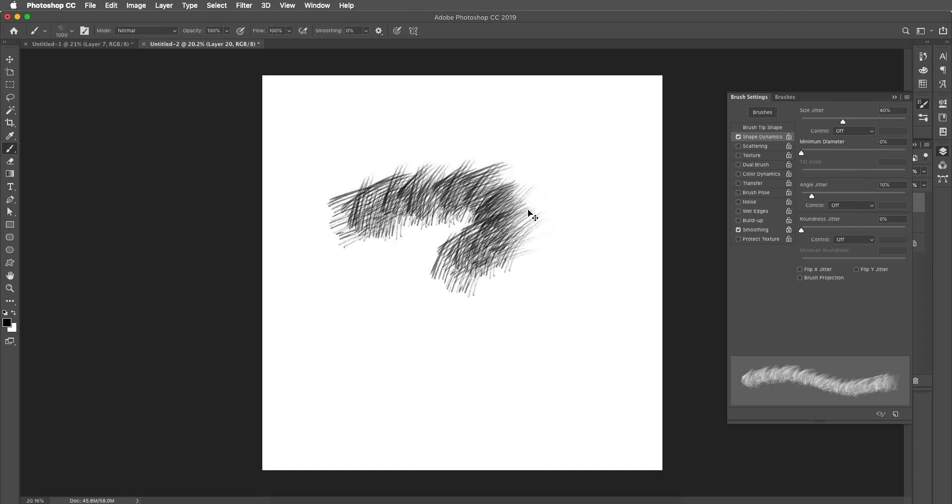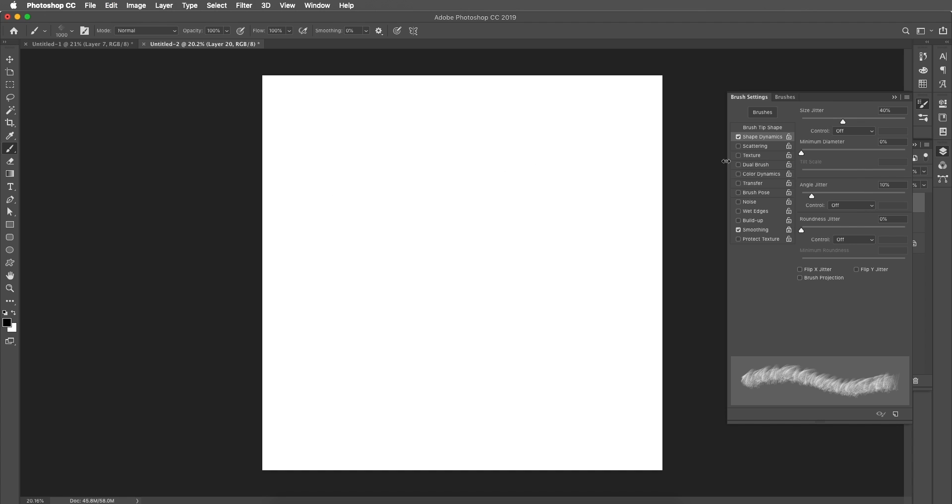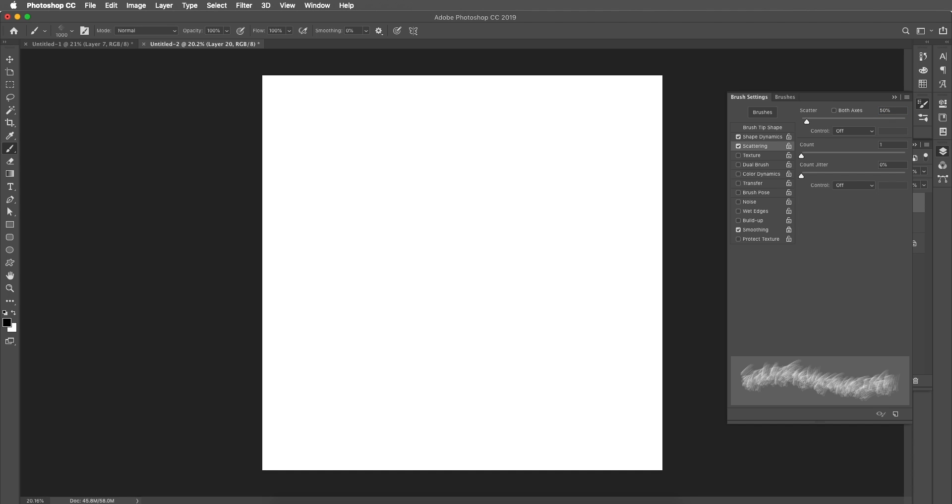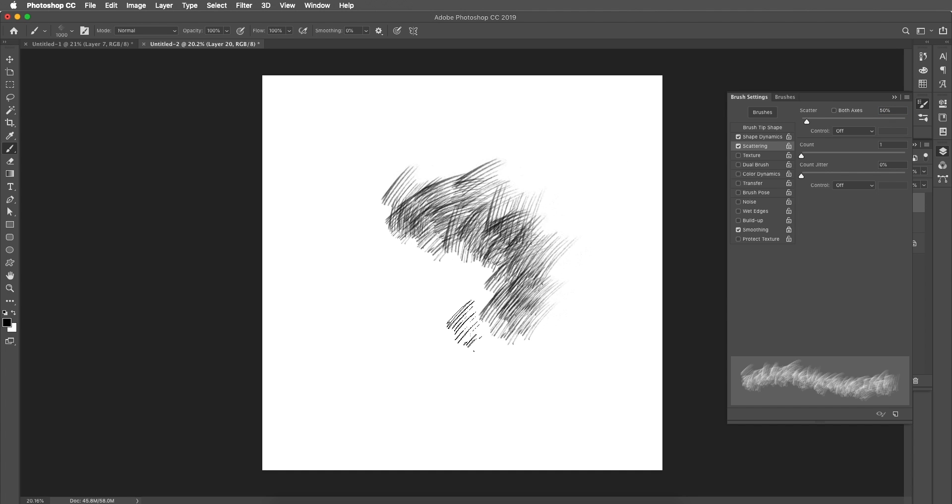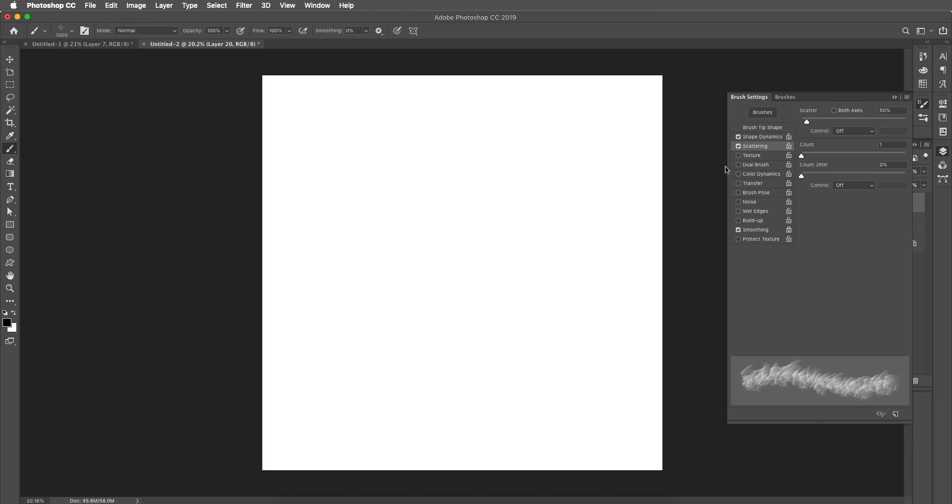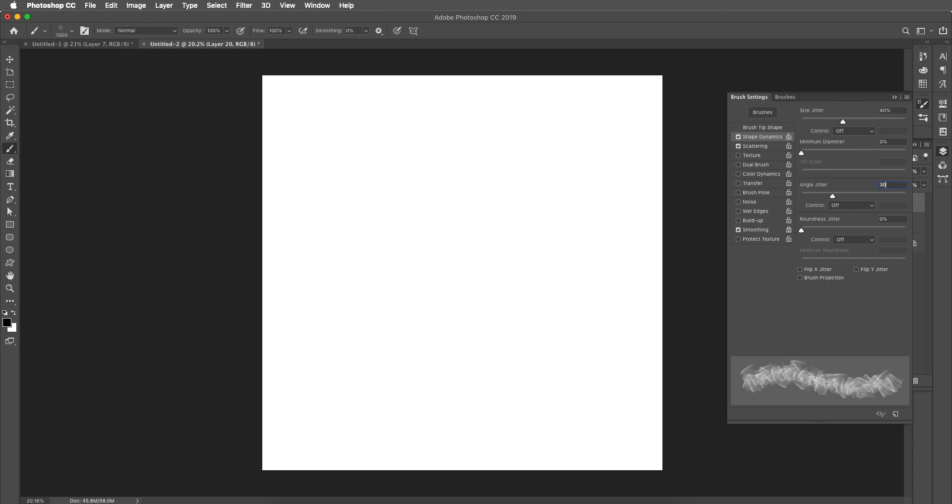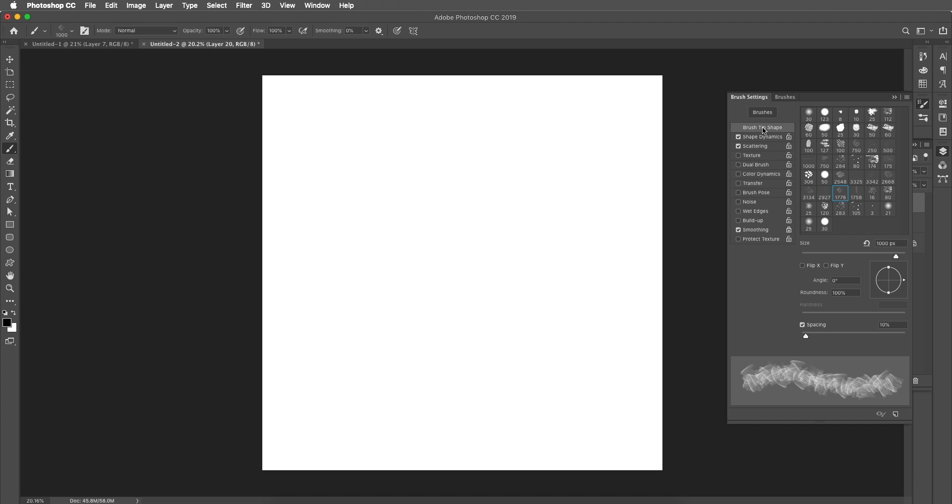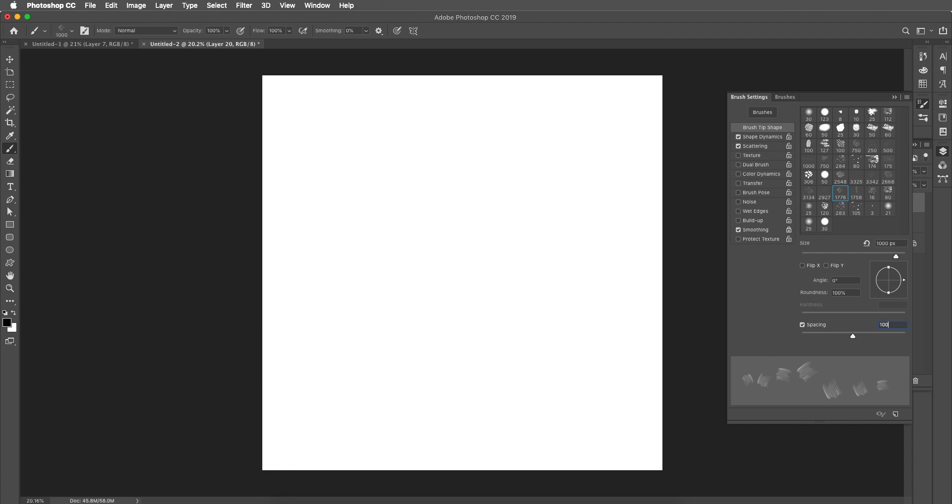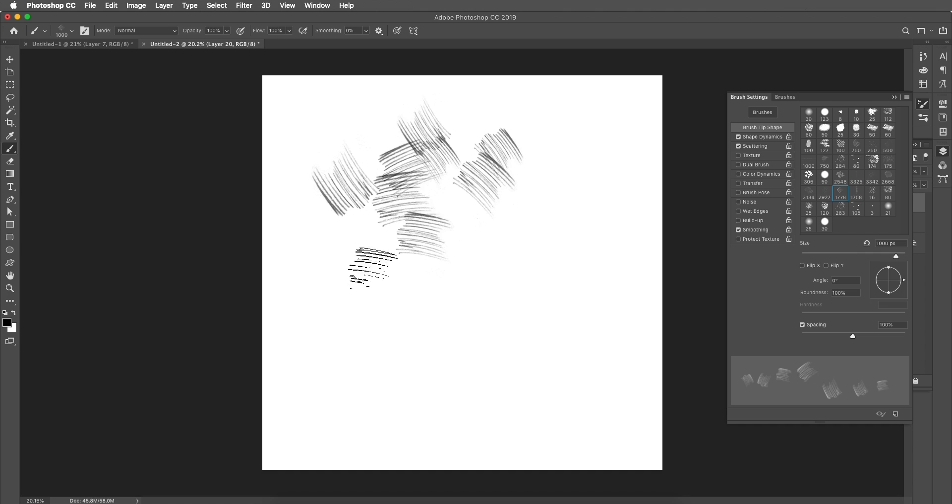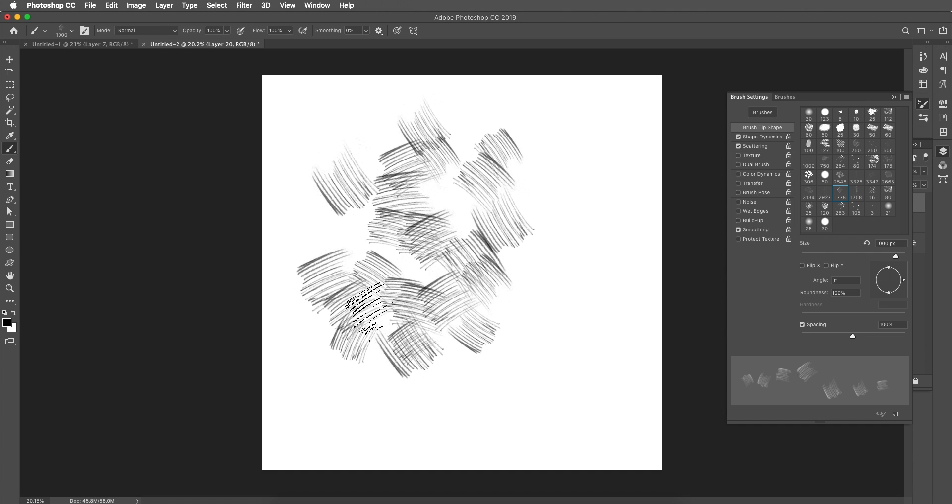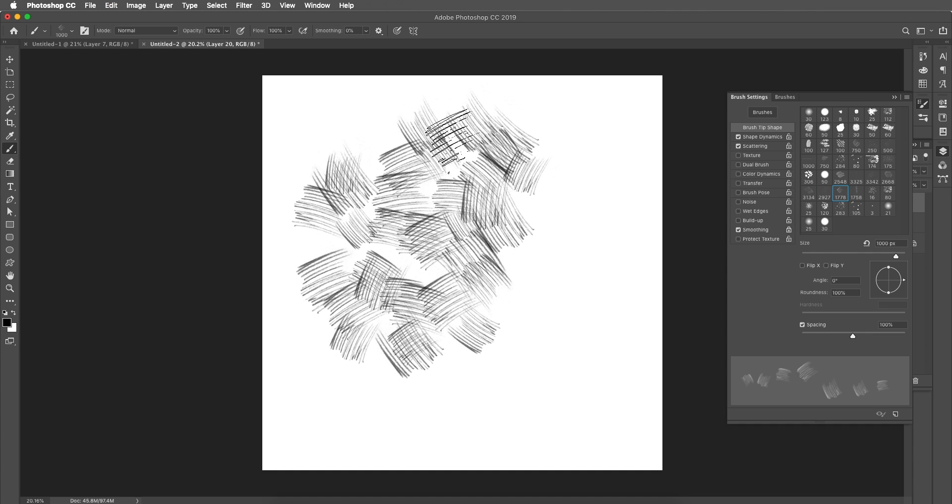As you can see we need some gap in between them. So under scattering let's increase the scattering to 50% and this will give this effect. We need more spacing so I'll go there and let's increase the angle jitter. This will give some random effect in the angles. We'll go to brush tip shape and here let's increase the spacing. Let's increase to 100 and now we got a distance.